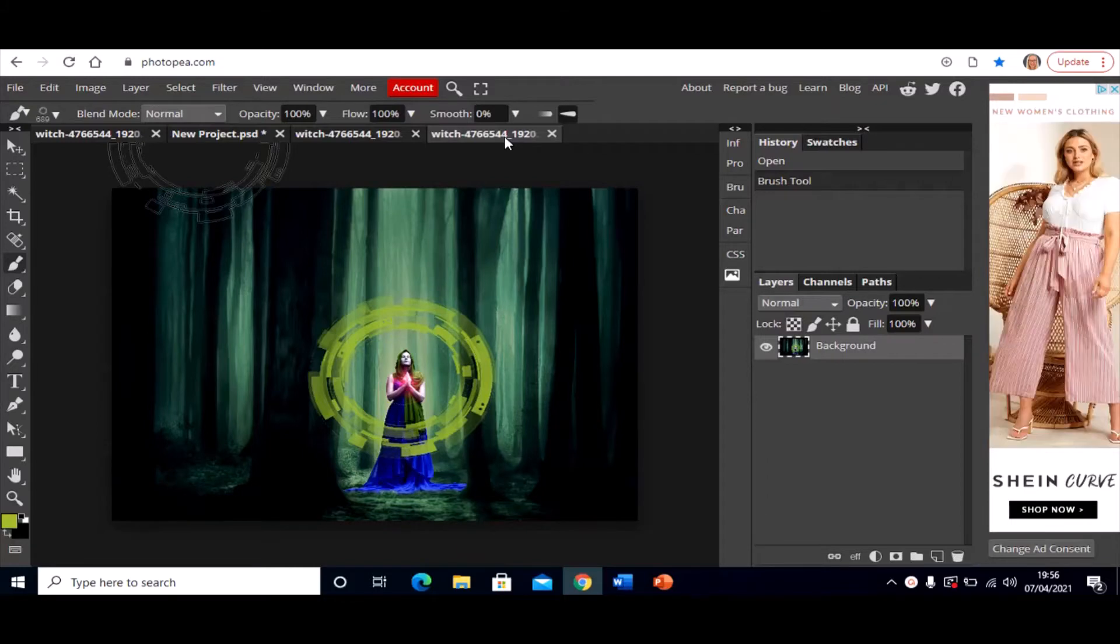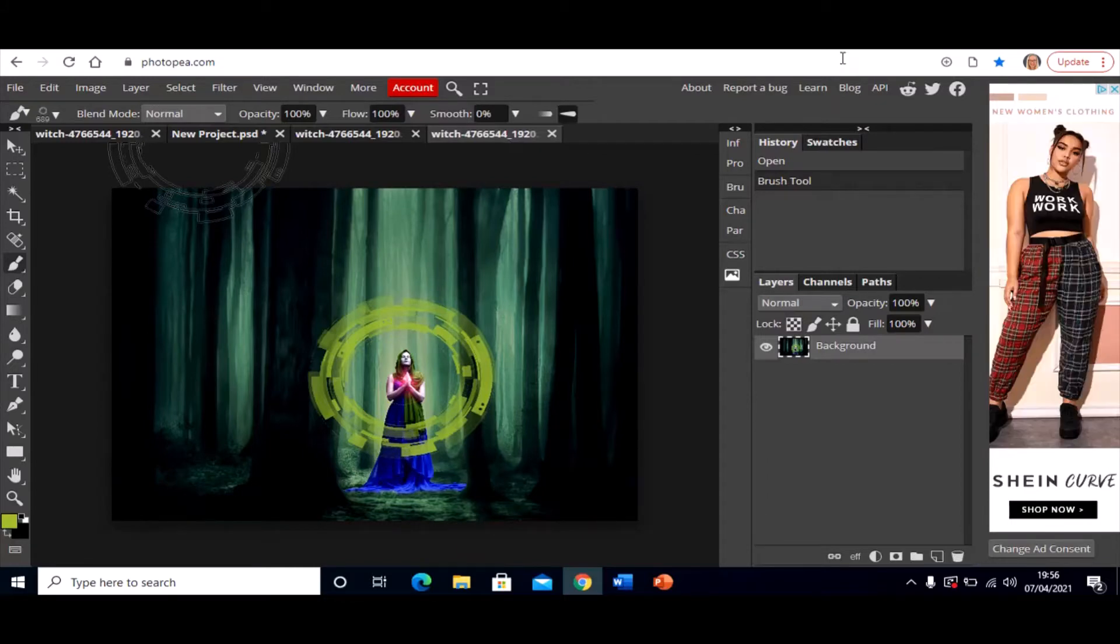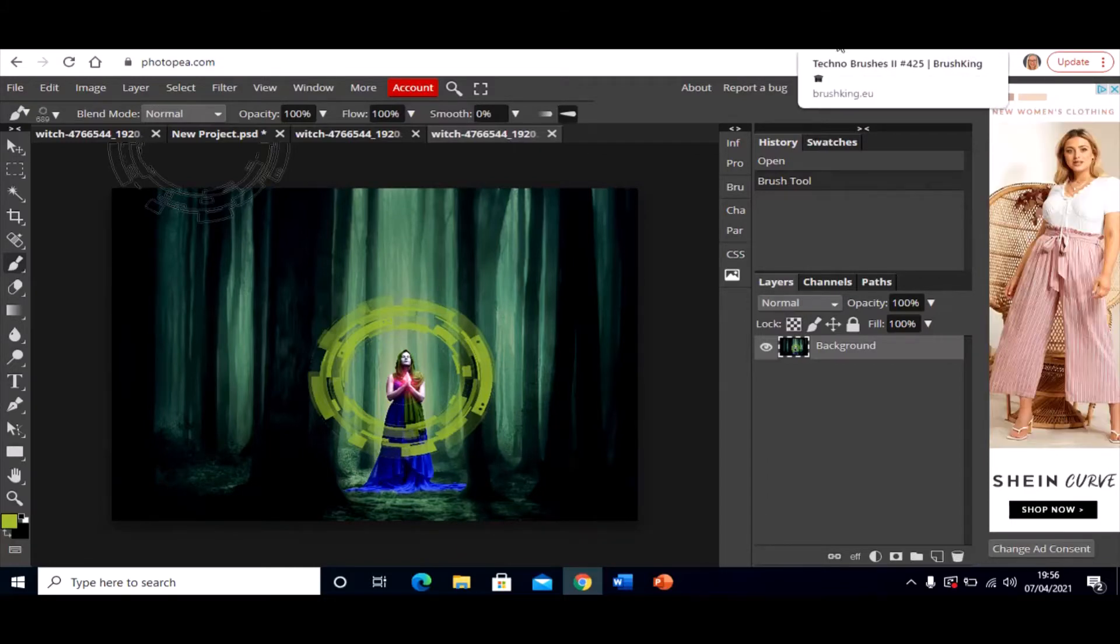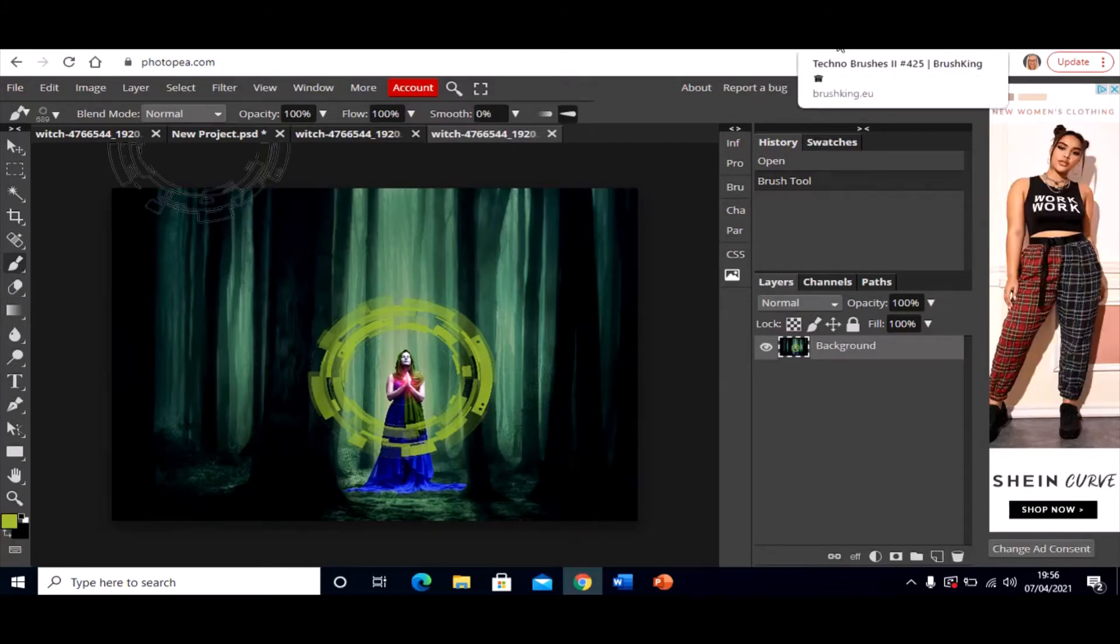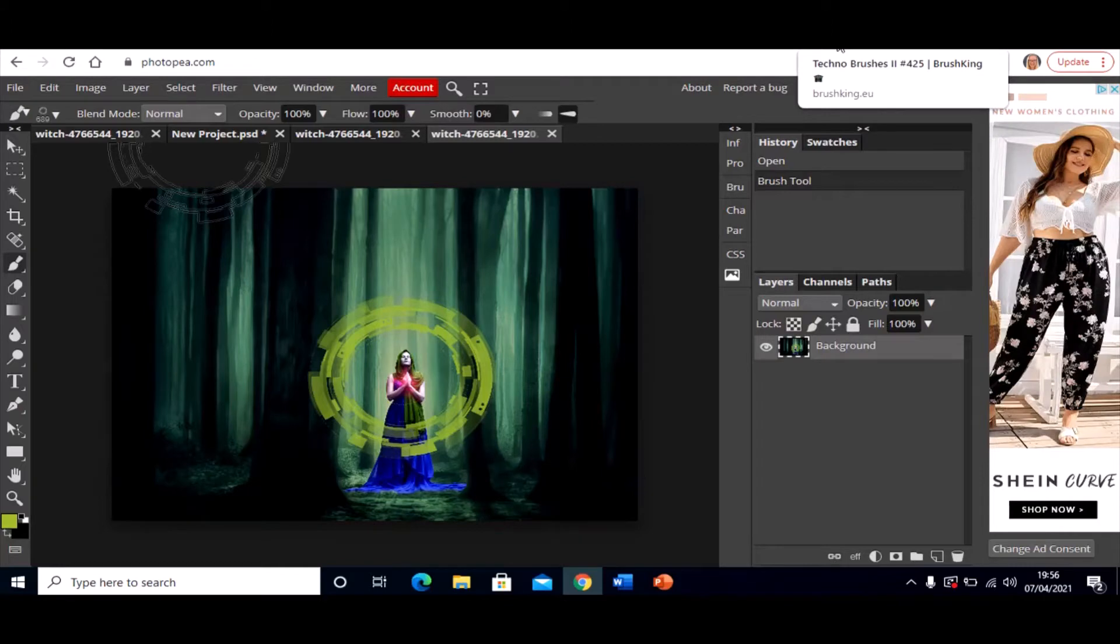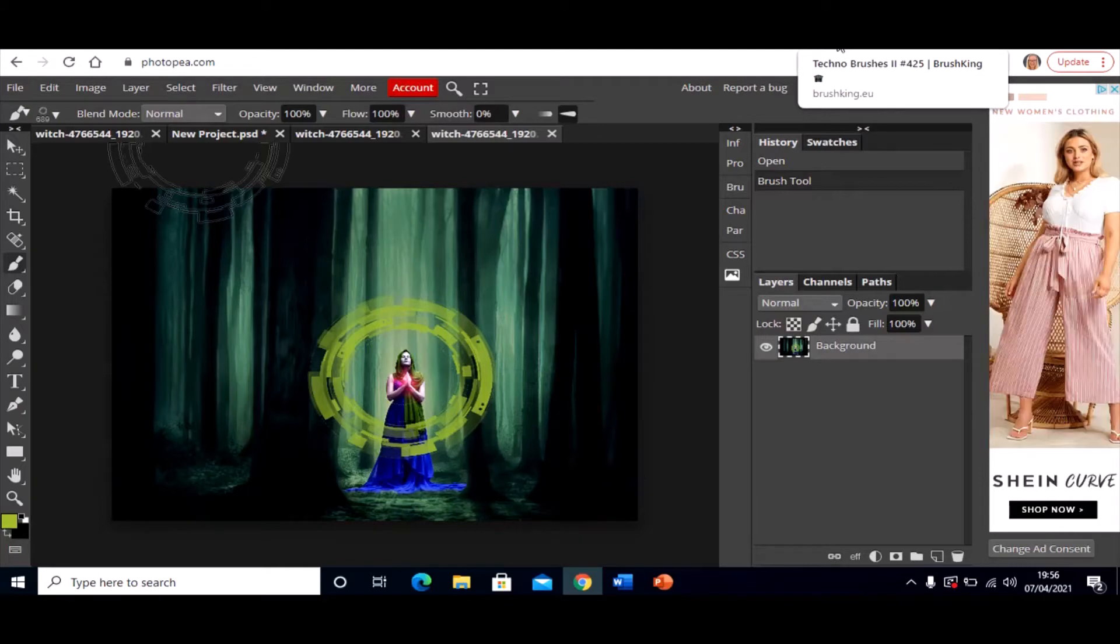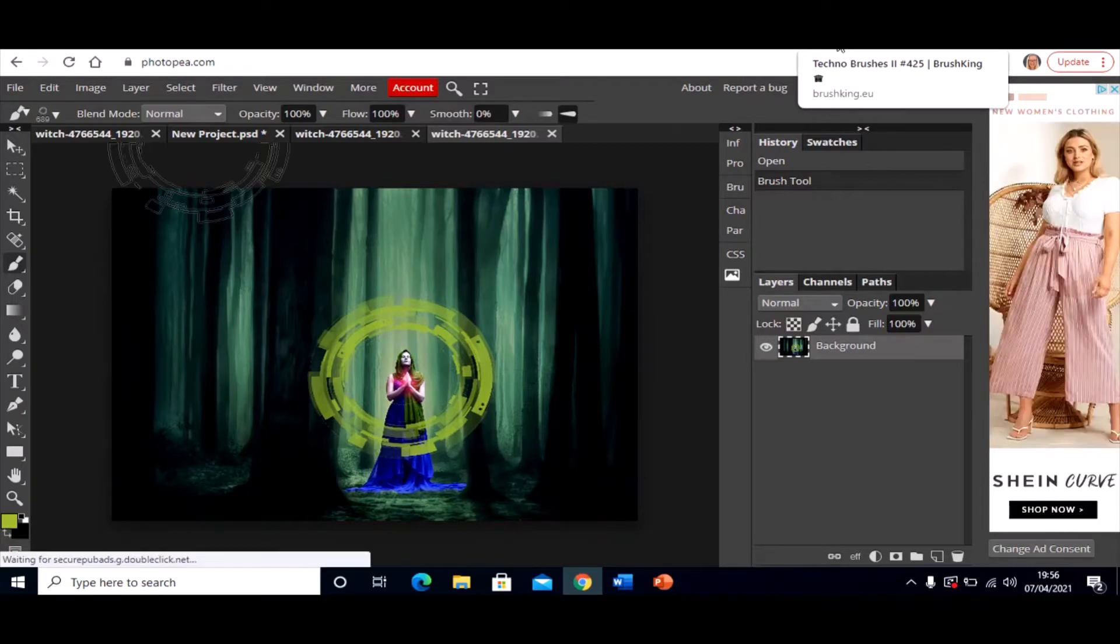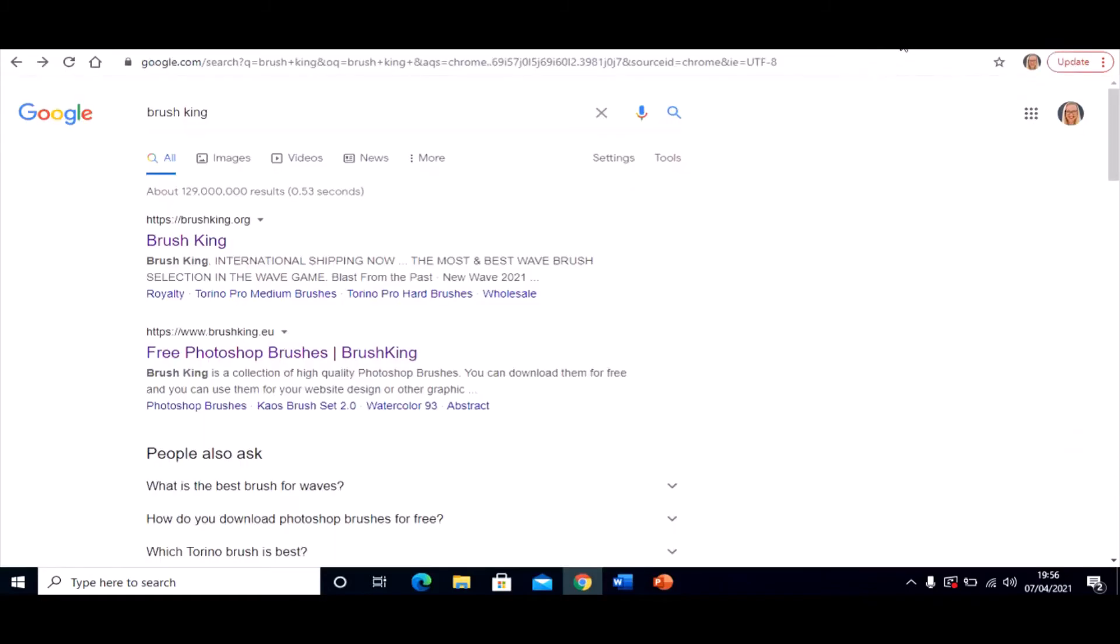So how do I do this? Basically you need to go and find some custom brushes. And there are lots of websites that allow you to search for and find brushes, but one that I like is called Brushking.